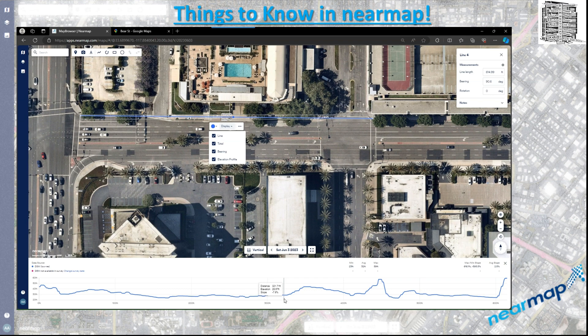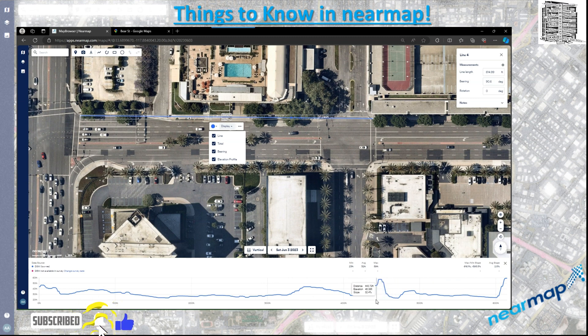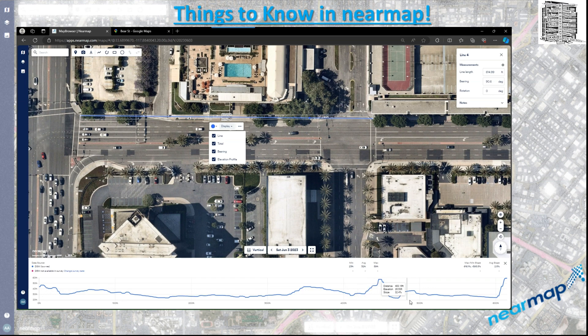So the line I have is around 614, and if I move my cursor on the bottom profile, you can see a small indicator on the line moving along, giving me the elevation of that area. This is a great tool for looking at areas and getting the elevation to see how it looks — like if you have a lot of area going down and going up, this tool can really help you out.